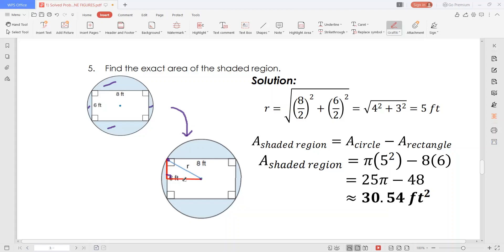Given this as a reference triangle, this must be 6 feet because this is 6 feet and this is 8 feet. So this side must be 3 feet. Given that this is 8 feet all in all — the length of the rectangle — then this side must be 4 feet. That is, we're dividing 6 by 2 and dividing 8 by 2. Using the Pythagorean theorem, r equals the square root of 3 squared plus 4 squared, which gives 5 feet. So the area of the shaded region is pi times 5 squared minus 8 times 6, which simplifies to 30.54 square feet.